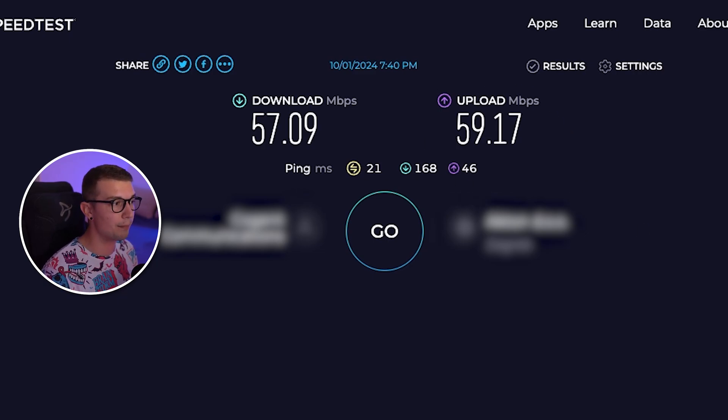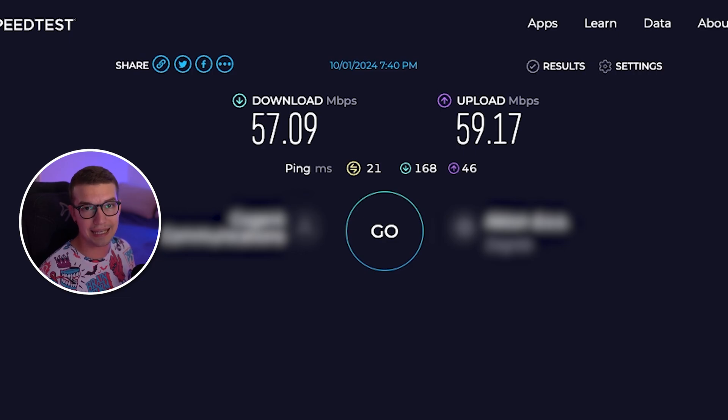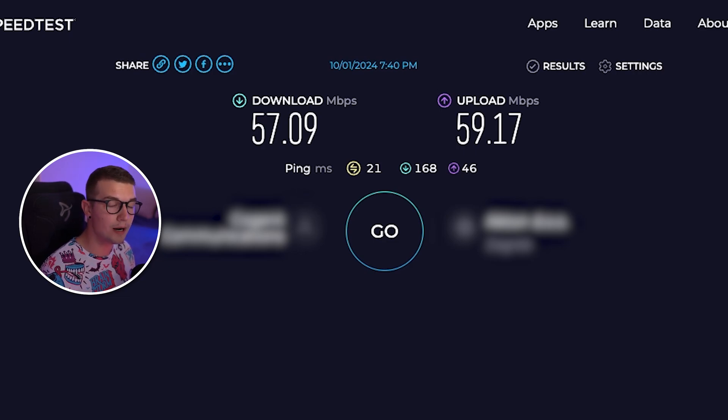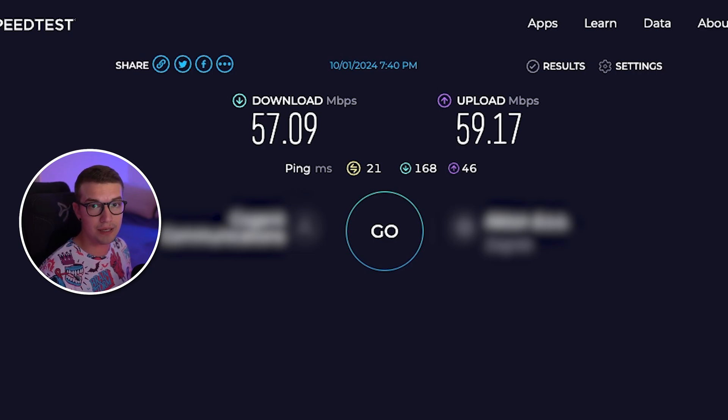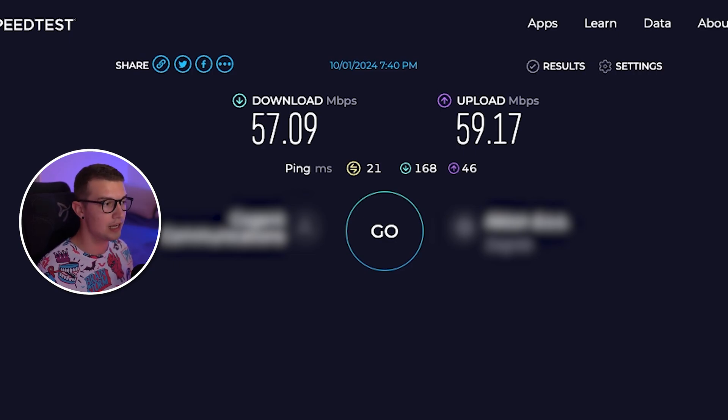So if this number is above 10 then you can use 8000 bit rate. If it's lower then make sure to use 80 percent of your internet for streaming and then 20 percent for everything else.